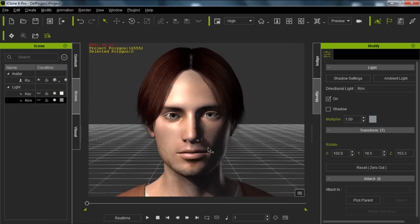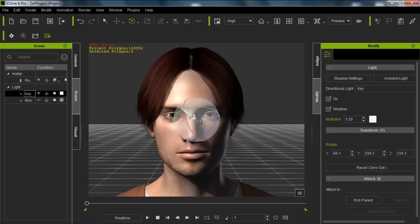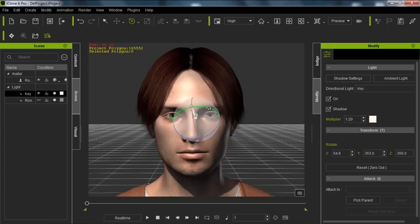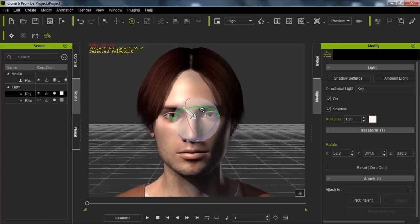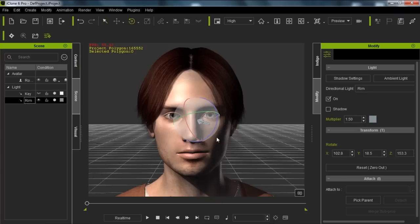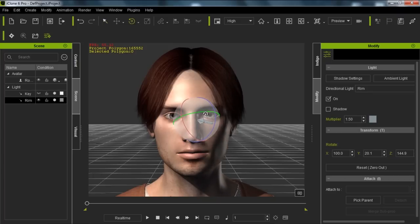If you want to get some good lighting on your face in iClone, just a quick hint: you can select your key light and give it a 45 degree angle on one side of the face. Then select your rim light and pan it back and forth to get that nice border along the outer edge. That's your very basic simple portrait lighting, but we're not going to worry about that in this tutorial.